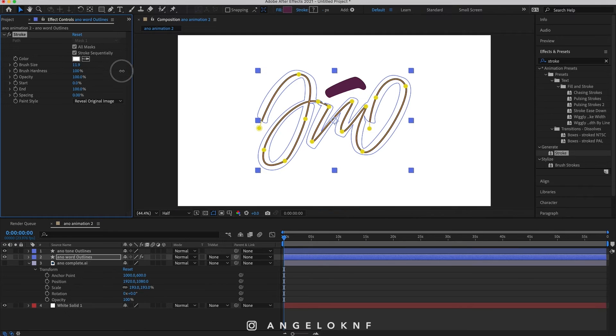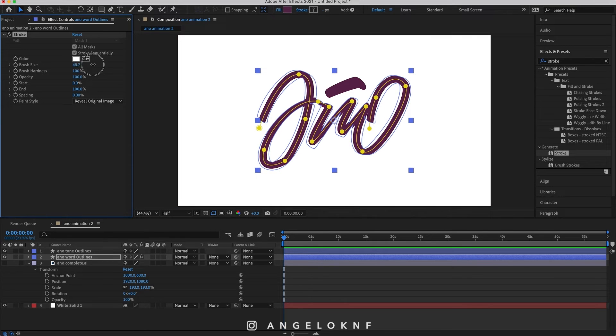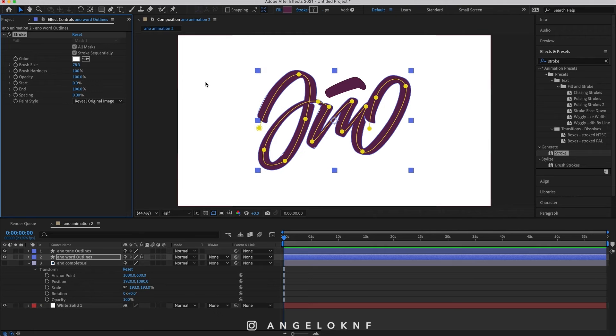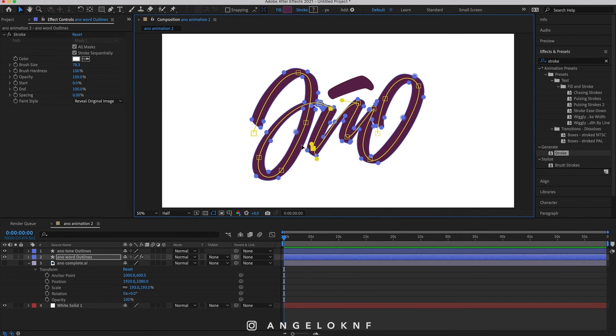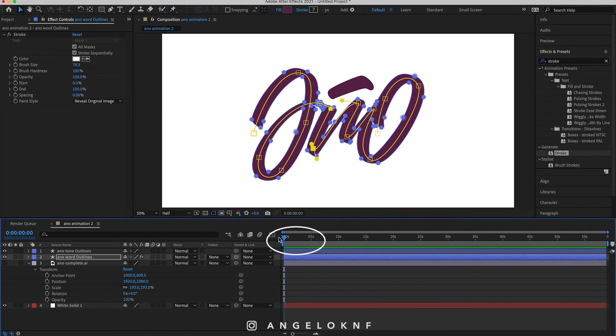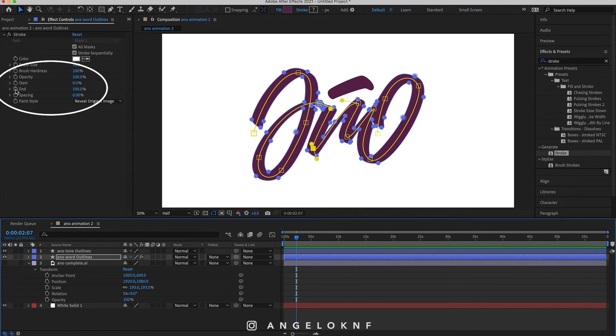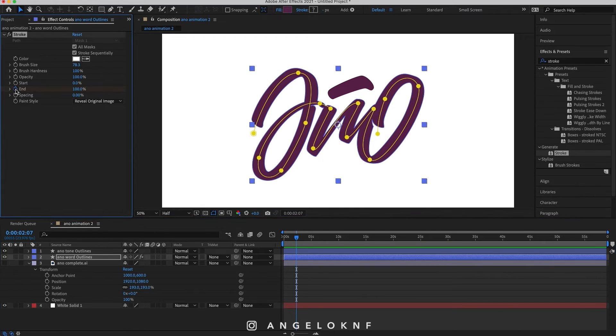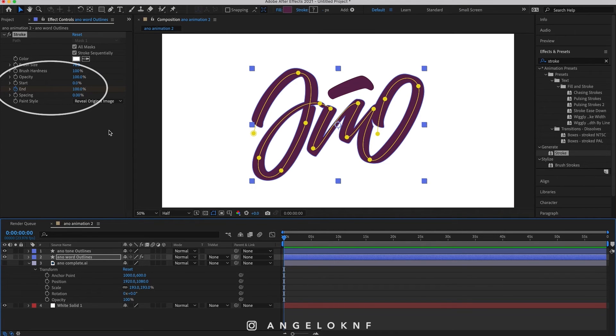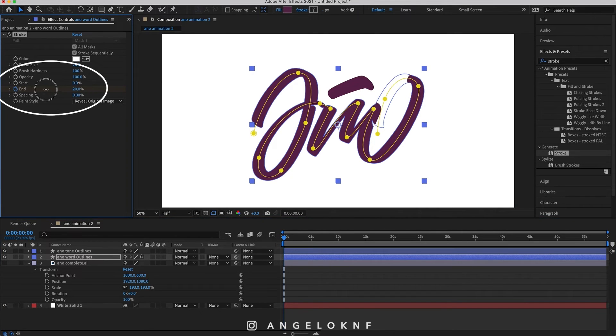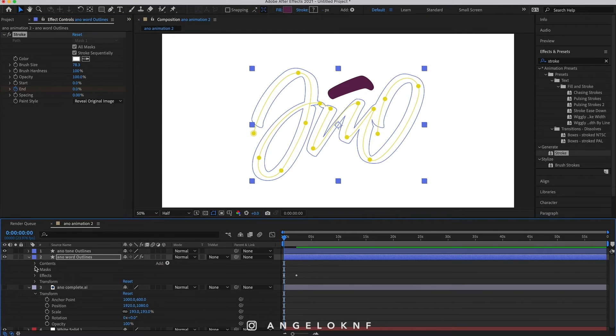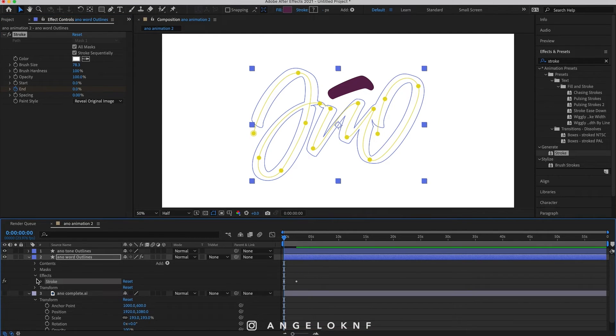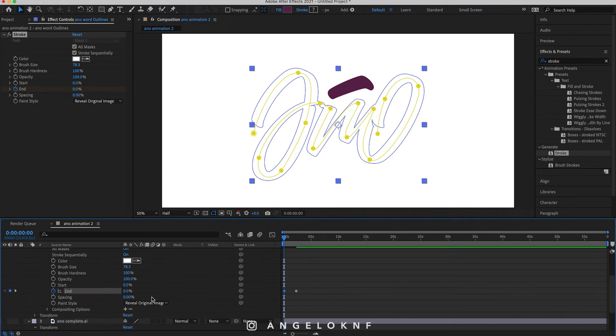In this stage you can edit the path to improve it. Then go to about two seconds on the timeline and add a keyframe at the end option here by clicking this clock. And then go to the beginning of the timeline and set the end to zero. Now find the keyframes on the timeline and select them.